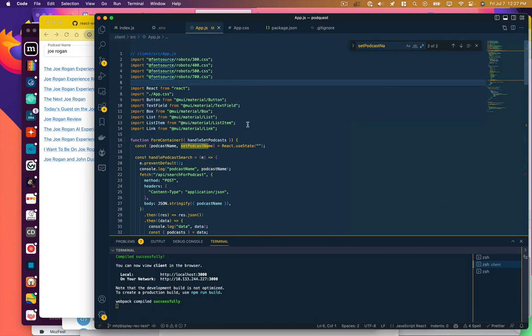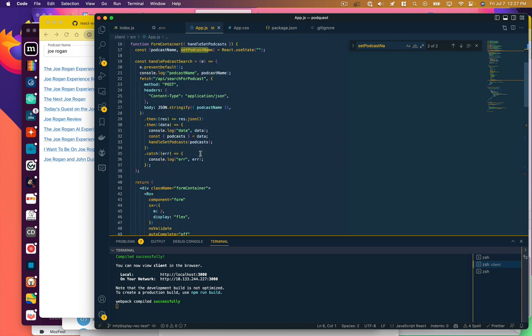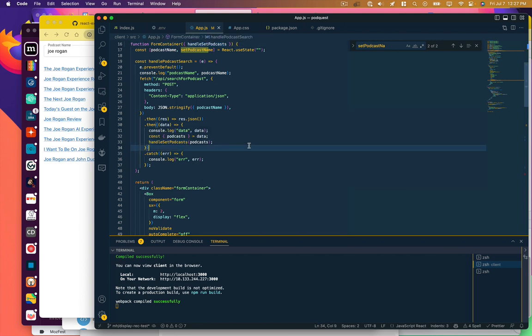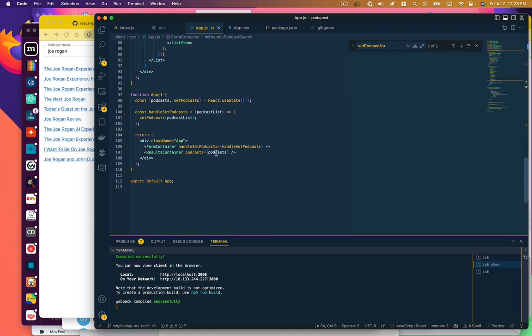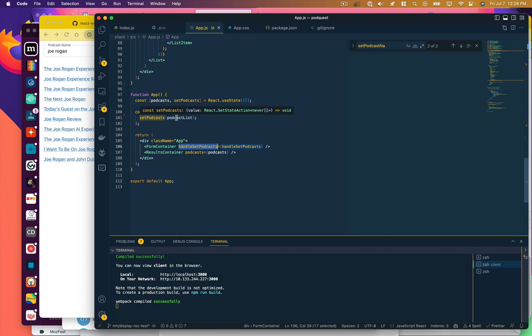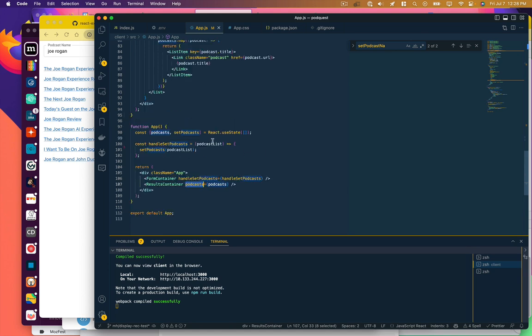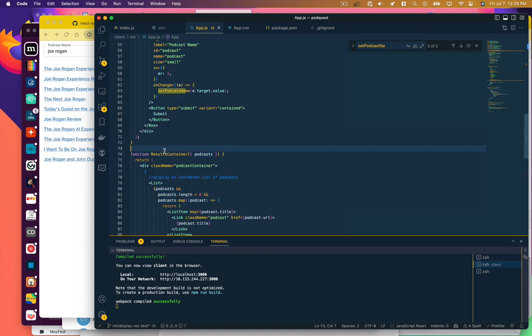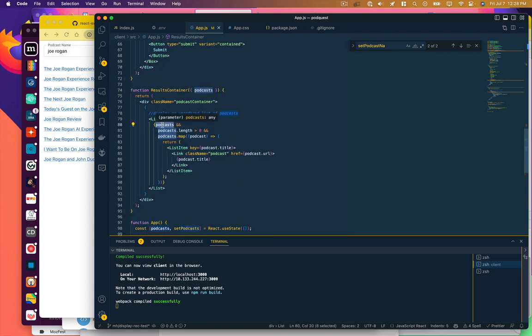So let's go back and review what we've got here. We've got a form container component. It performs the search. When it gets results, it calls this handle set podcasts function, which is a prop that is passed down from our app right here. So when we call handle set podcasts, it's actually calling the function within here. Now that is setting state with our list of podcasts, and that list of podcasts is being passed down to our results container as a prop. So our results container has that list of podcasts, and we say, if we have podcasts and the array has something in it, then loop through all the items in that array and return this list of items. So there you go. There's a much more componentized version of this app.